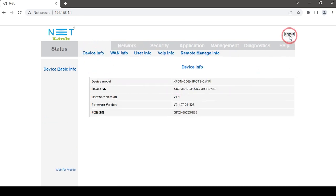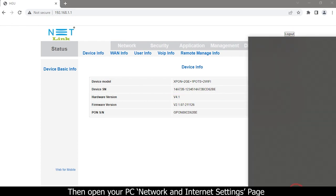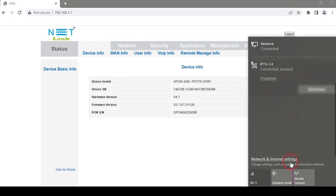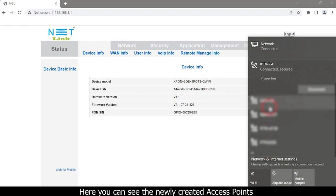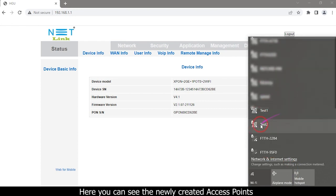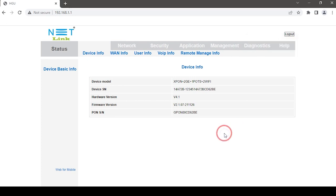Open your PC's Network and Internet Settings page — here you can see the newly created access points. Then log out.